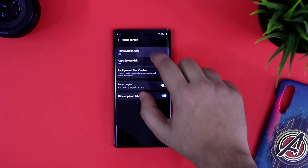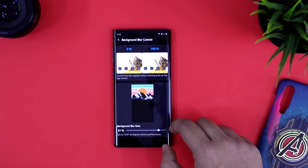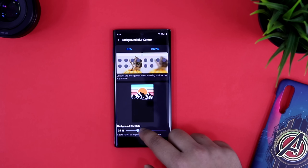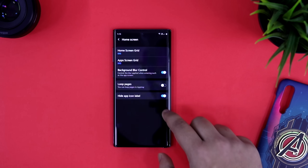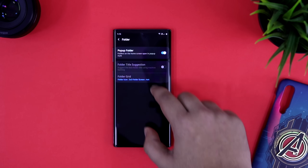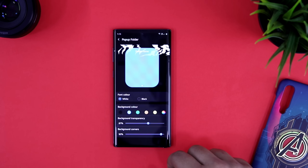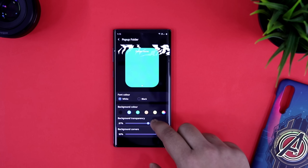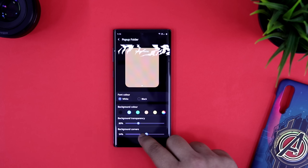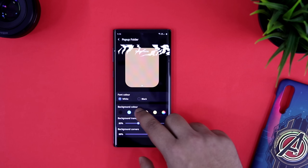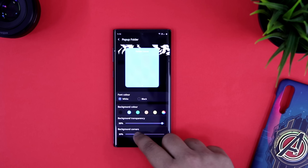You can change the home screen grid so that you can add more apps on your home screen. You can control the background blur, so whenever you open your app drawer, you get a blur background — and now you can control that as well. You also get the option to hide icon labels without installing any launcher. Other than this, you can also customize and change the look of your app folders — change the background color, apply different colors, adjust the transparency, and change the size of the folders. All in all, this module is super useful, and if you really want to customize your home screen without installing any third-party launcher, definitely try out this one.